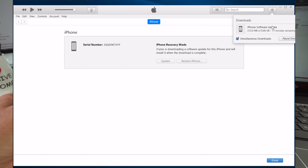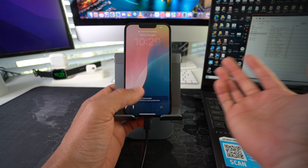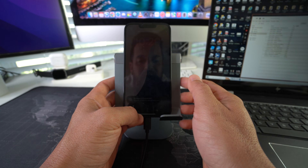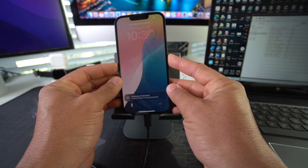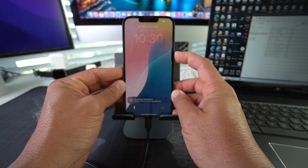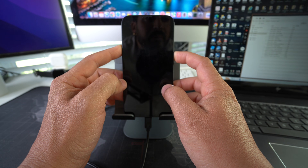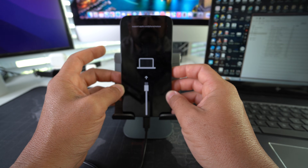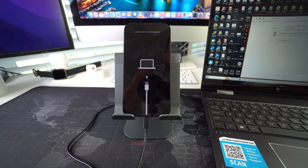The software download shows a spinning wheel in iTunes with the estimated time remaining — about 11 minutes. Give it some time to completely download. Note: the download did take a long time and the iPhone exited restore mode, so we had to put it back into restore mode once the download finished. Press Volume Up, Volume Down, Power/Lock button, then hold Volume Up and Power/Lock button again to re-enter restore mode.